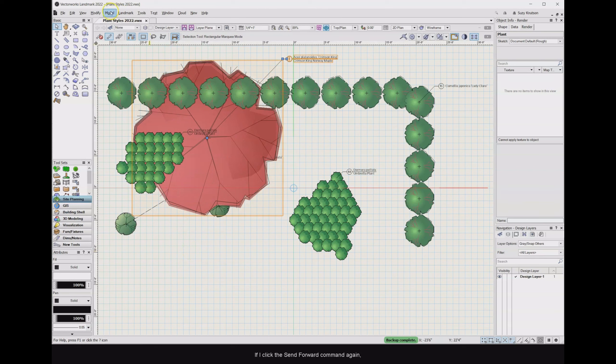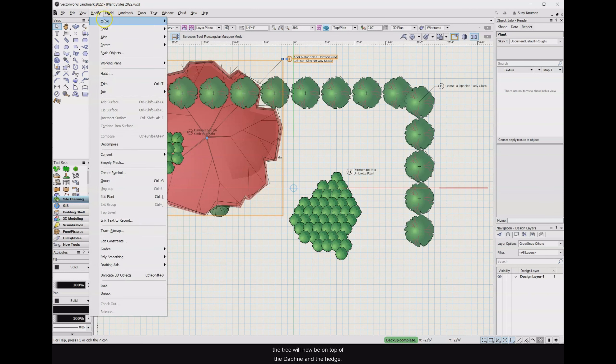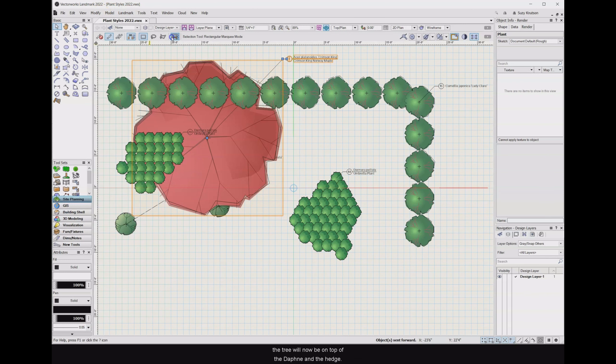If I click the send forward command again, the tree will now be on top of the Daphne and the hedge. Remember, the hedge was the third plant style added.